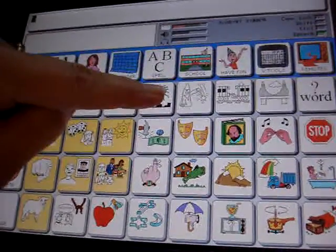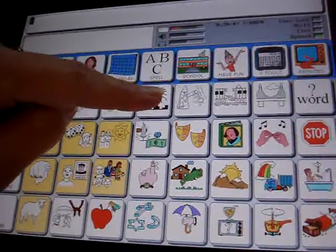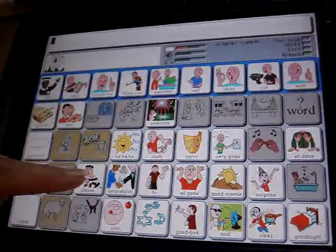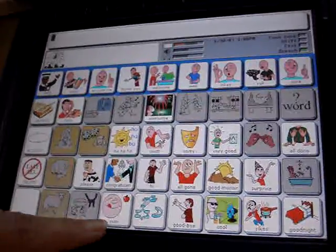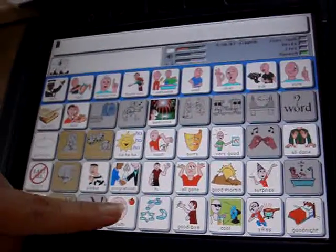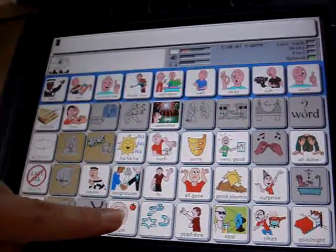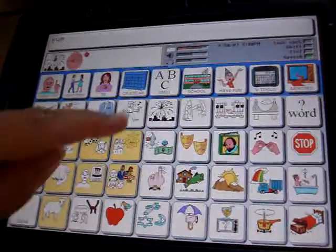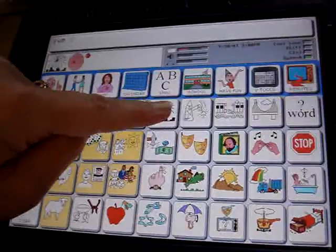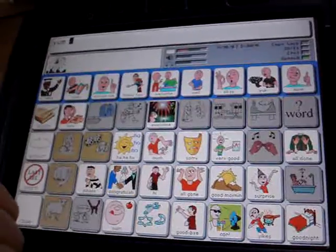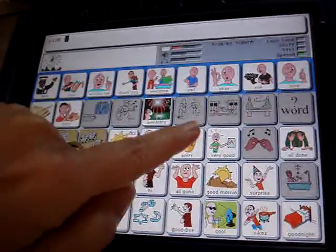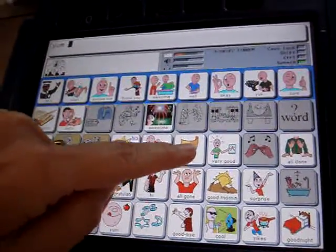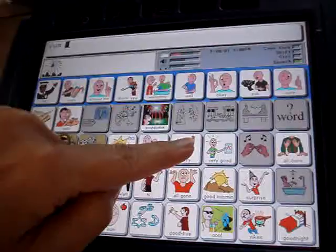So we're going to press that first, and then we're going to have all kinds of things that we might say, like yum, that food was delicious. Or feelings — you know, we've got to tell people I'm sorry sometimes.